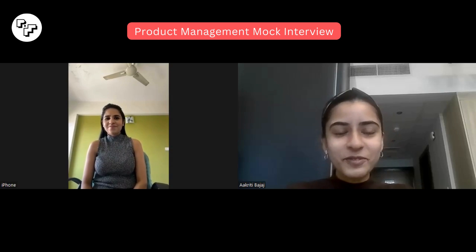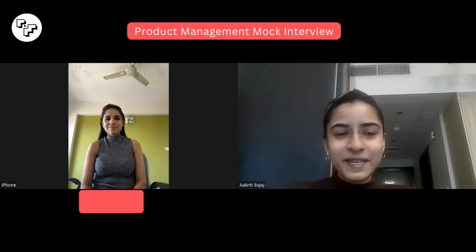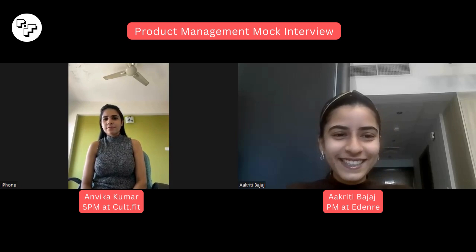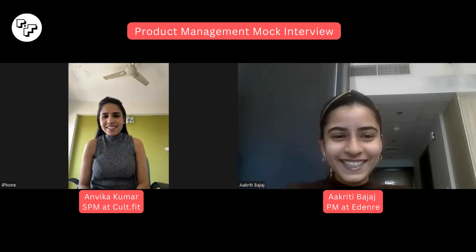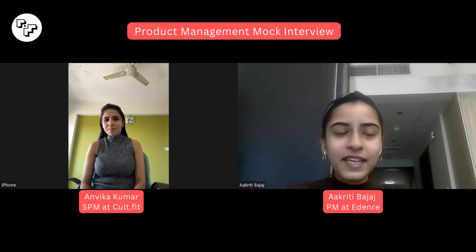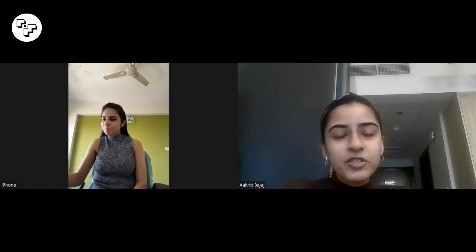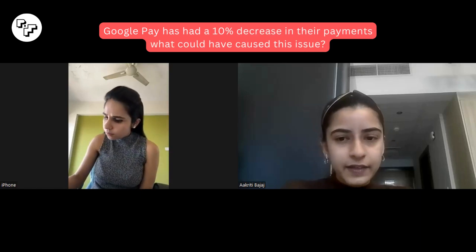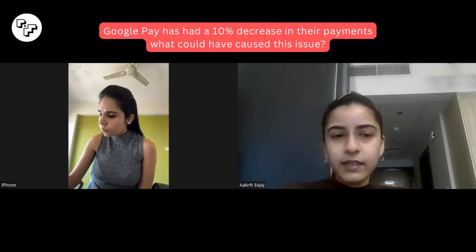Welcome to the mock interview series powered by PM School. Today we have Anvika, Senior PM at Cult. The idea is to solve a case study to help listeners understand what types of case studies are asked in product management interviews, how to solve them, and what questions to ask. The question is: Google Pay has had a 10% decrease in their payments — why do you think that could have happened?